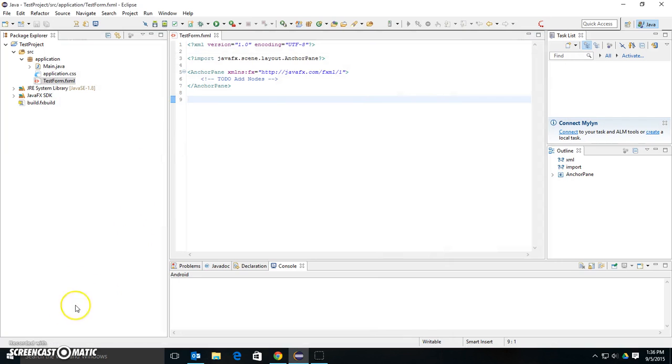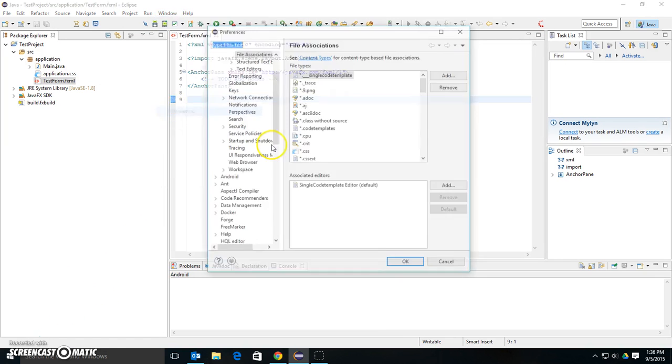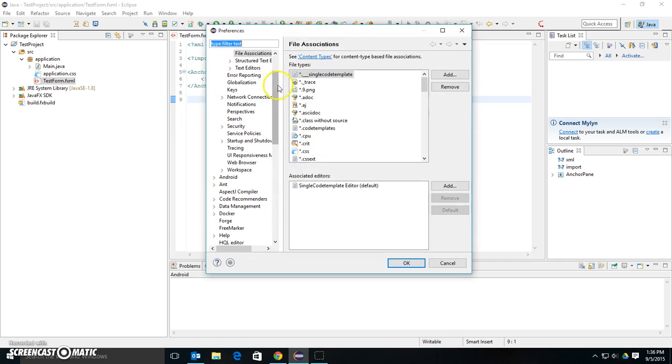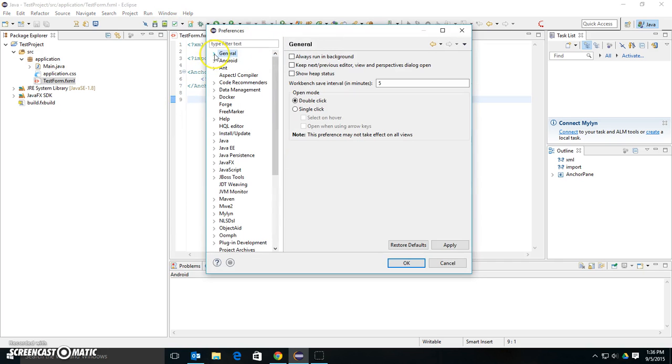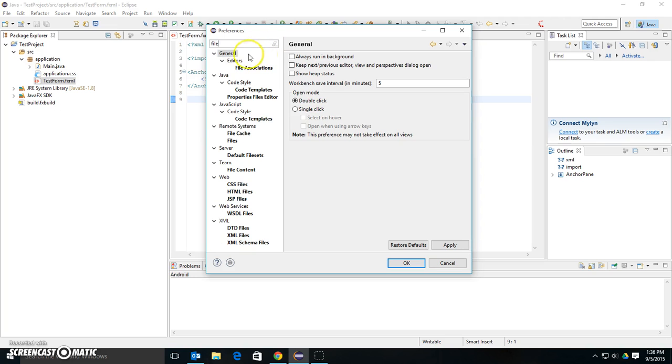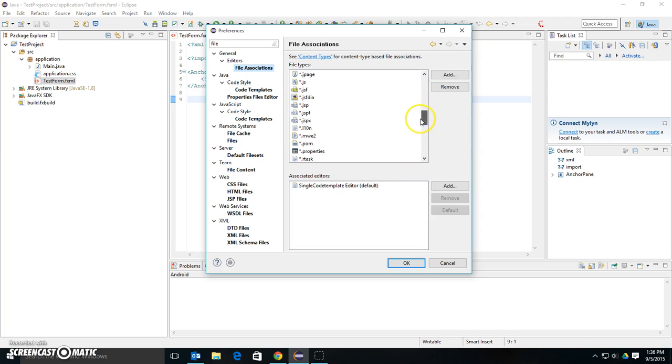So I had to do that. First things first, I need to go to File Associations. So I'll go to Windows, Preferences, and then at the top here, type in File, and it's under General Editors File Associations. This is where Eclipse knows how to open up different files.